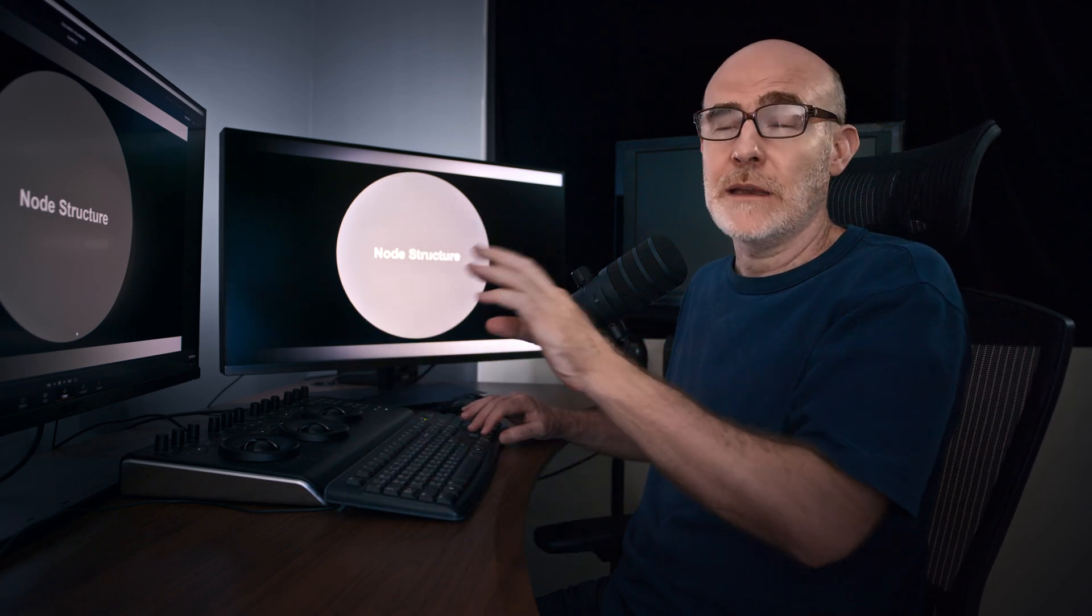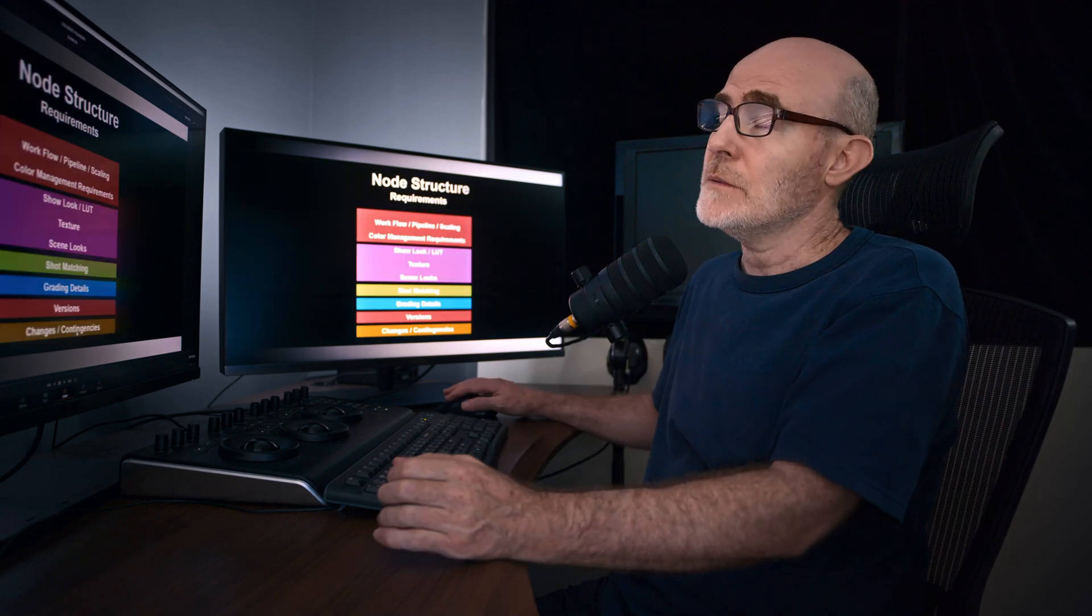Right. So finally, after all that theory, we're down to doing some grading. We need to look at our node structure and I'm going to give you some advice basically from more complicated to more simple. You need to choose a node structure that works for you and a color management method that works for you.